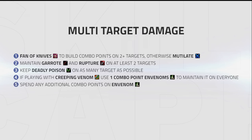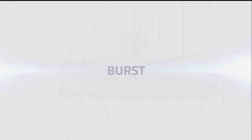Finally, spend any additional combo points on Envenom, but remember to prioritize keeping up as many Ruptures as you can. Try to refresh Rupture when it's at or below 6 seconds remaining.